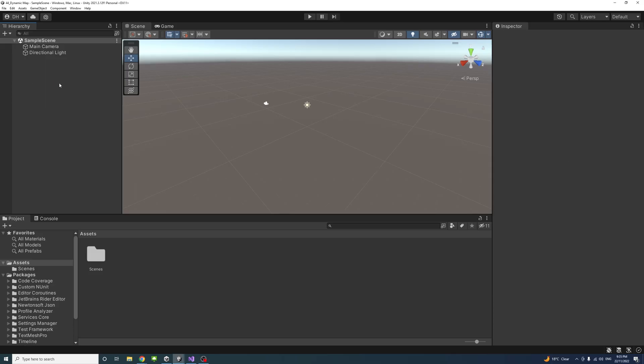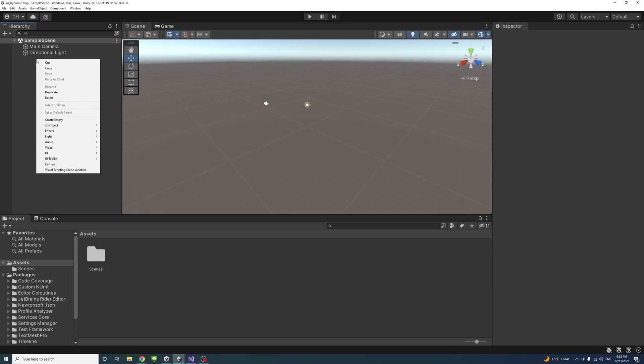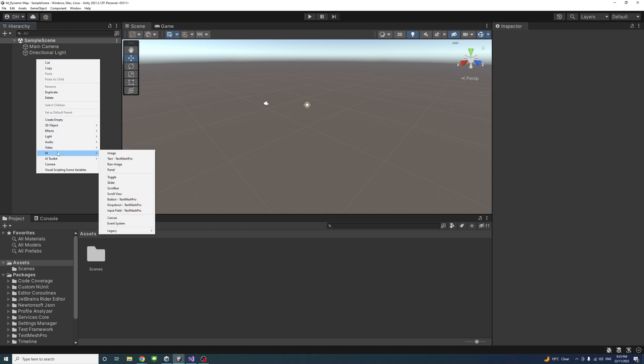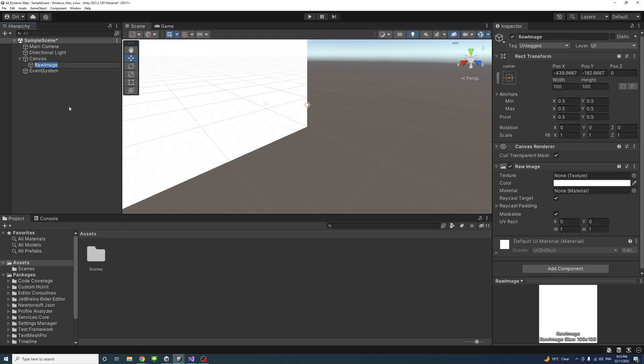Back to Unity editor, I'll start by creating a UI game object. Right-click UI and we'll choose it to be a raw image. You can call it anything; I'll just name it map.